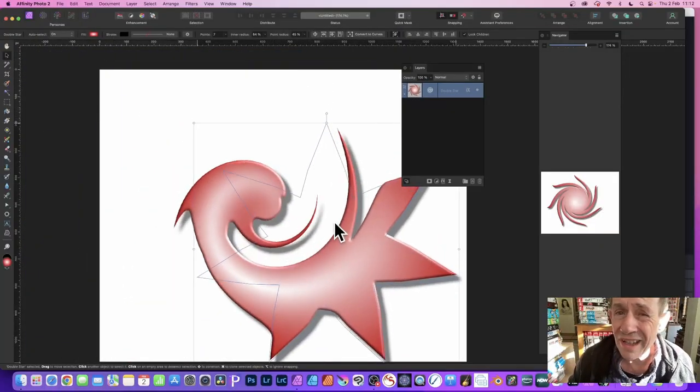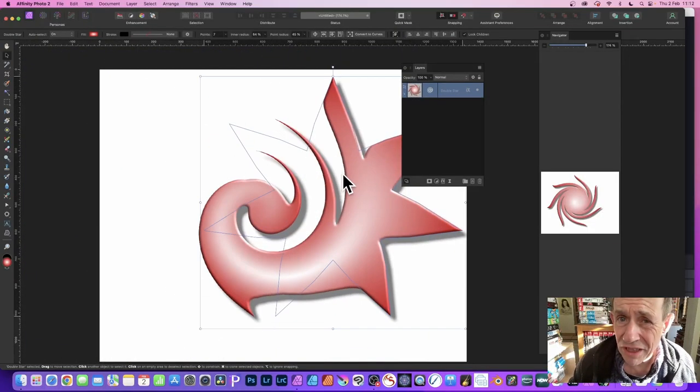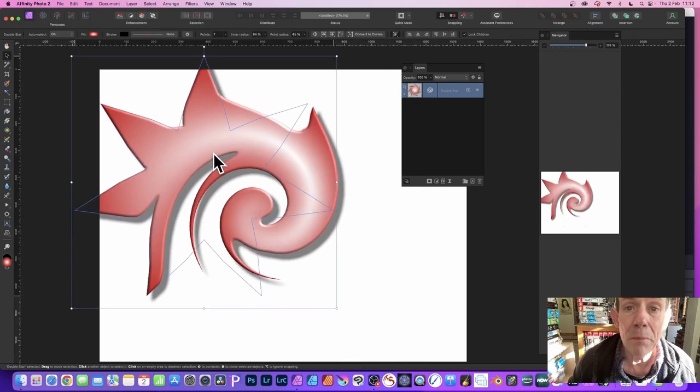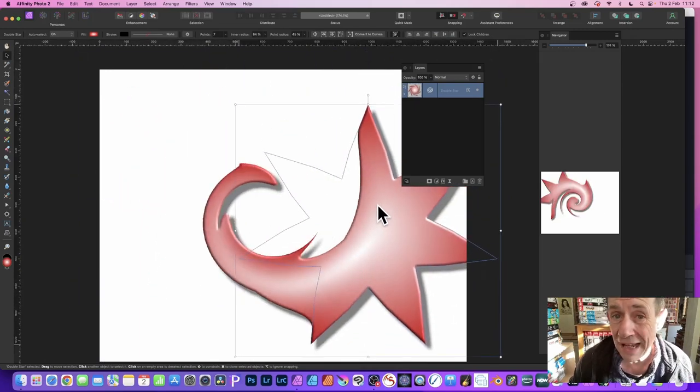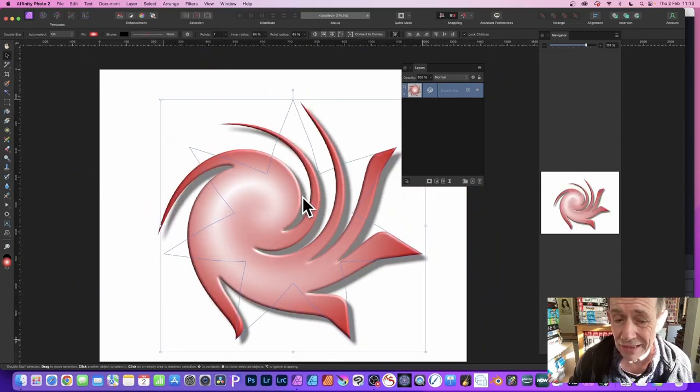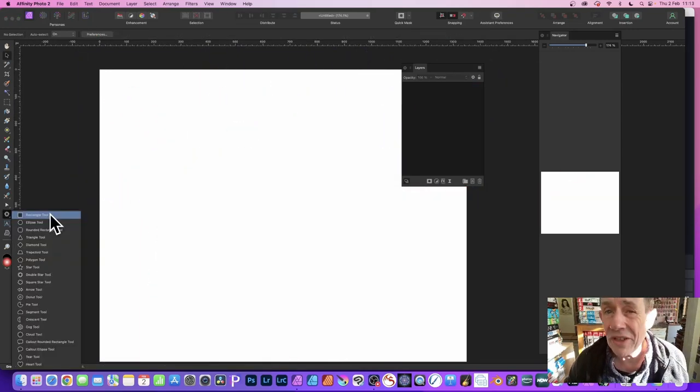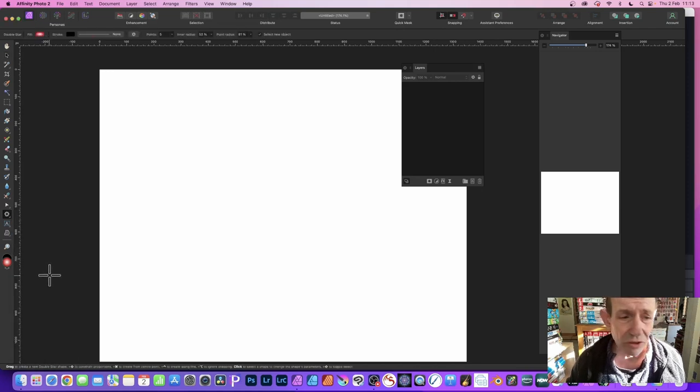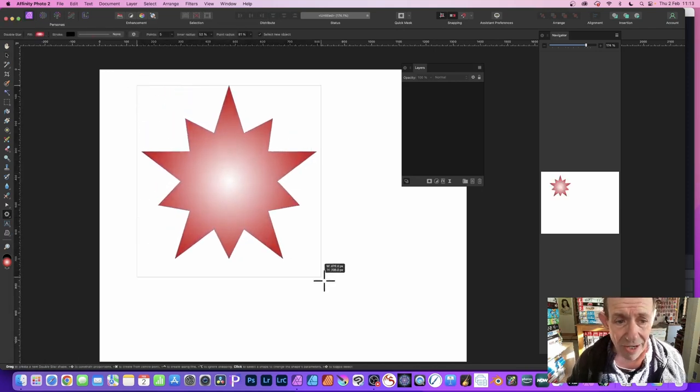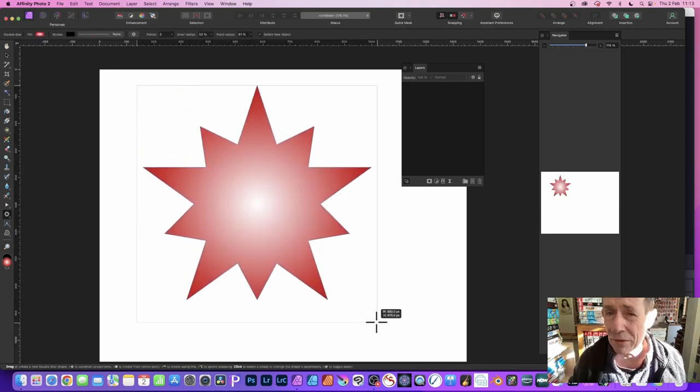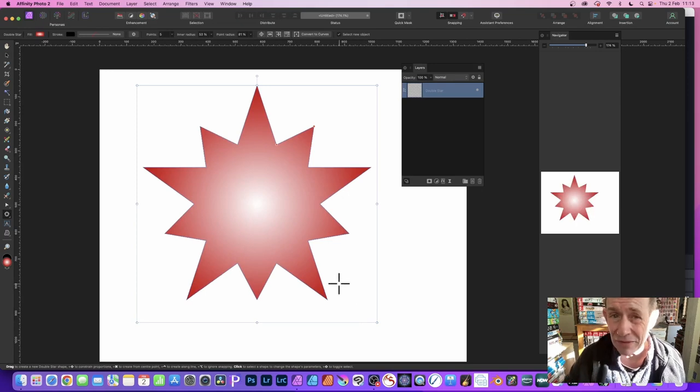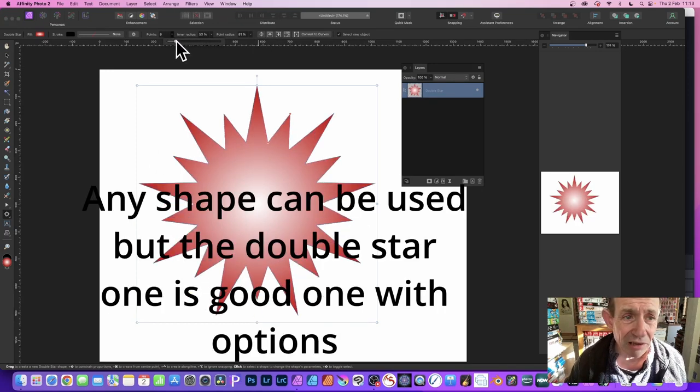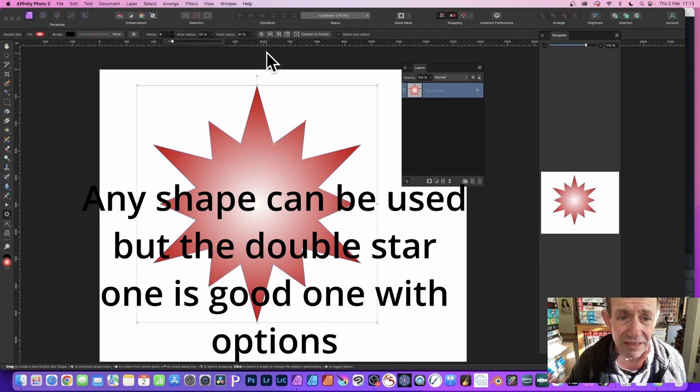How to create all kinds of spiral shape designs in Affinity Photo PC or Mac very quickly. You could use any shape, but the best one is the double star tool. Select that and drag. Now I filled it with a gradient, gives it a bit of depth straight away. You can also modify points so you can increase or decrease those, still live all the way through.